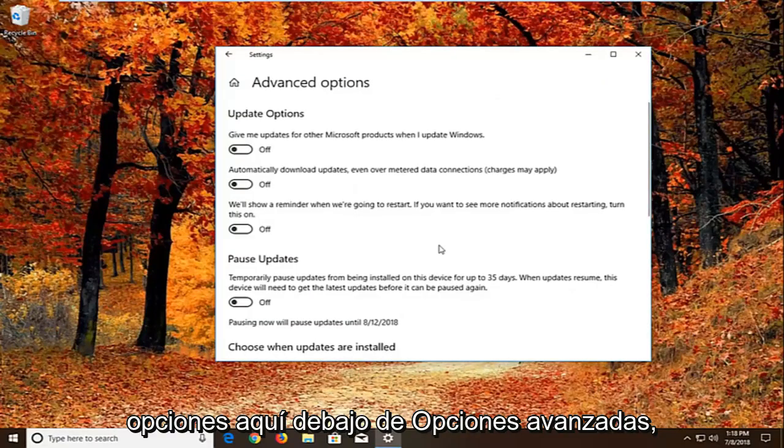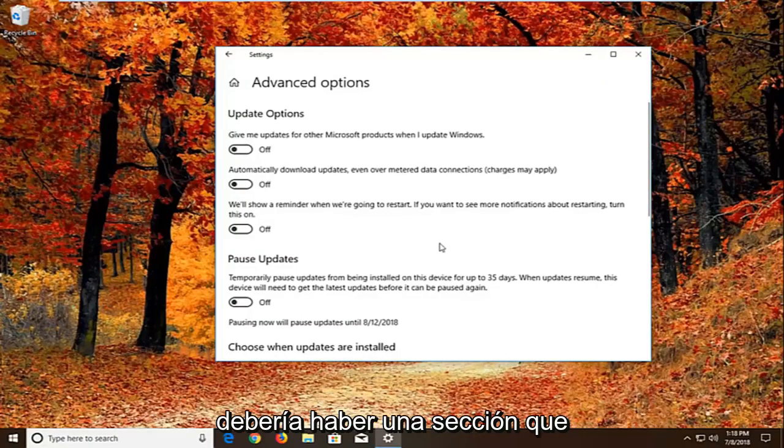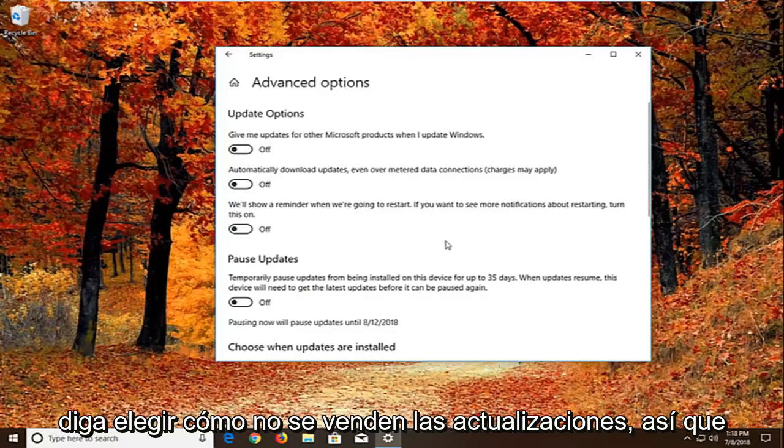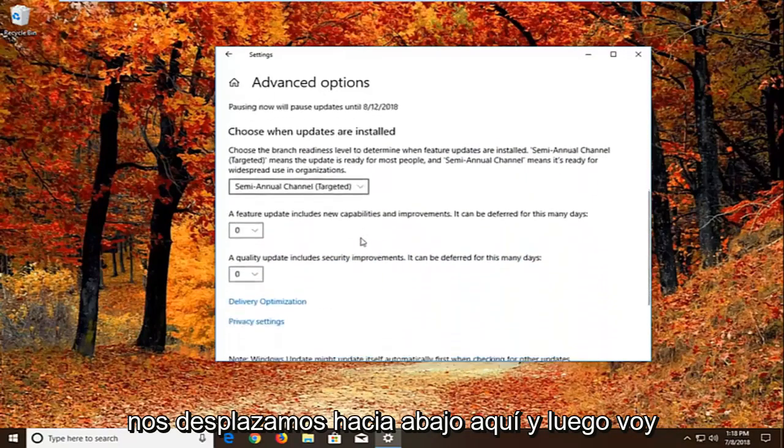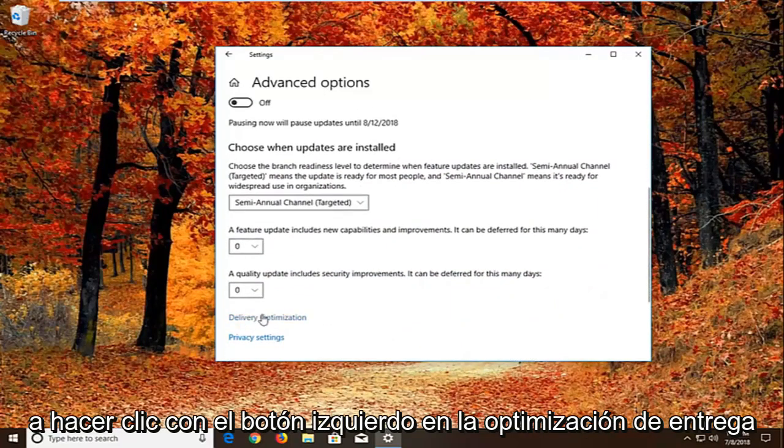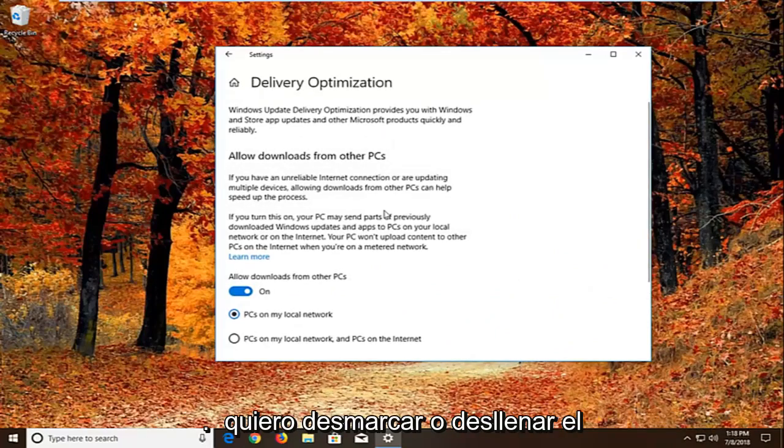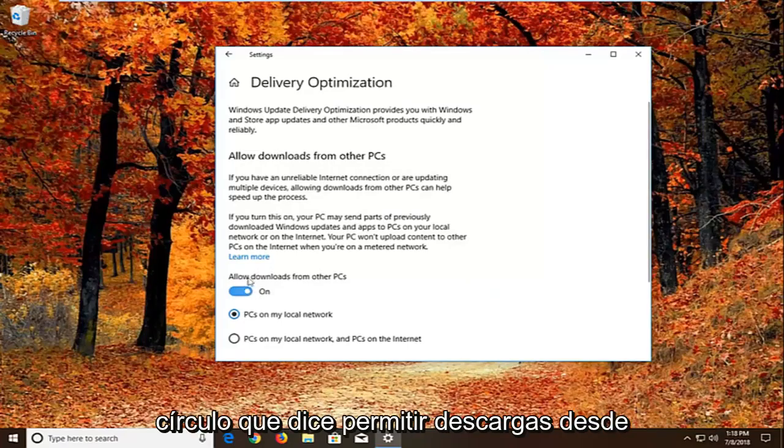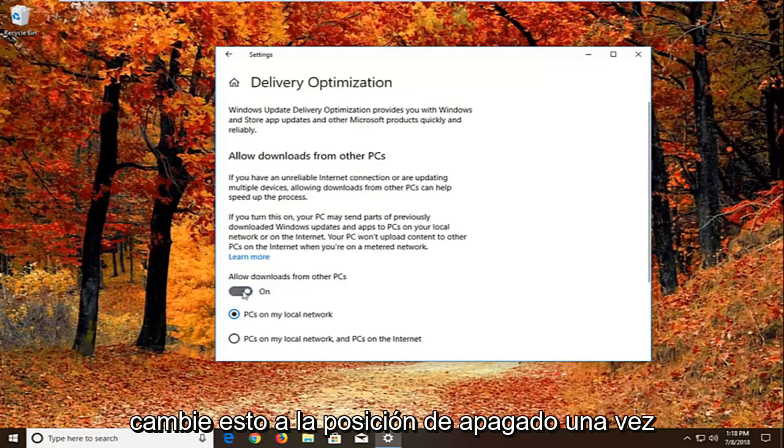So underneath advanced options there should be a section that says choose how updates are installed. So if we scroll down here and then we want to left click on delivery optimization. You want to uncheck or unfill in the circle that says allow downloads from other PCs. So if it's turned on, just toggle this to the off position.